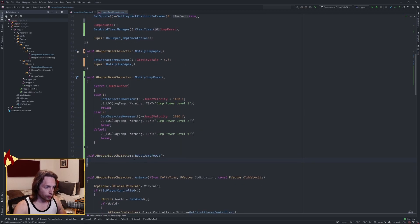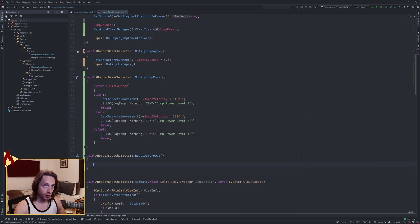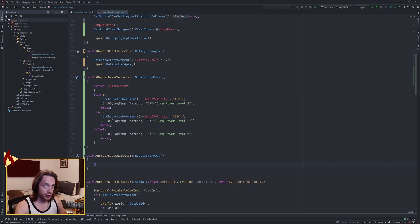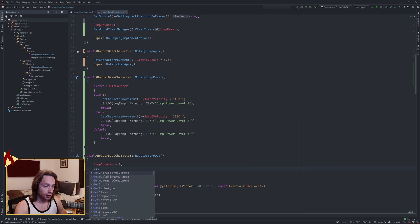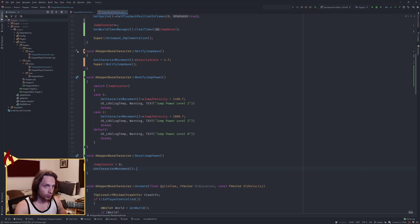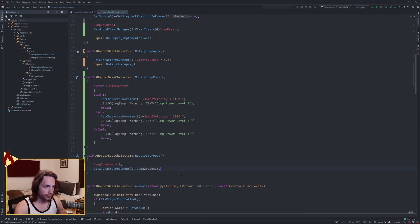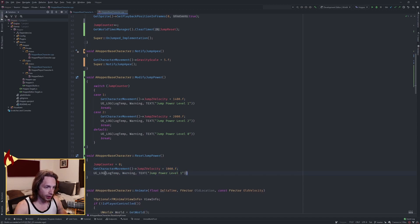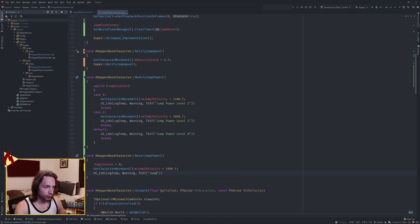Implement reset jump power. When we reset, we want to set our jump counter back to zero, get our character movement, our jump Z velocity and set it back to our original 1,000. We can also spit out a log here and say jump power reset.